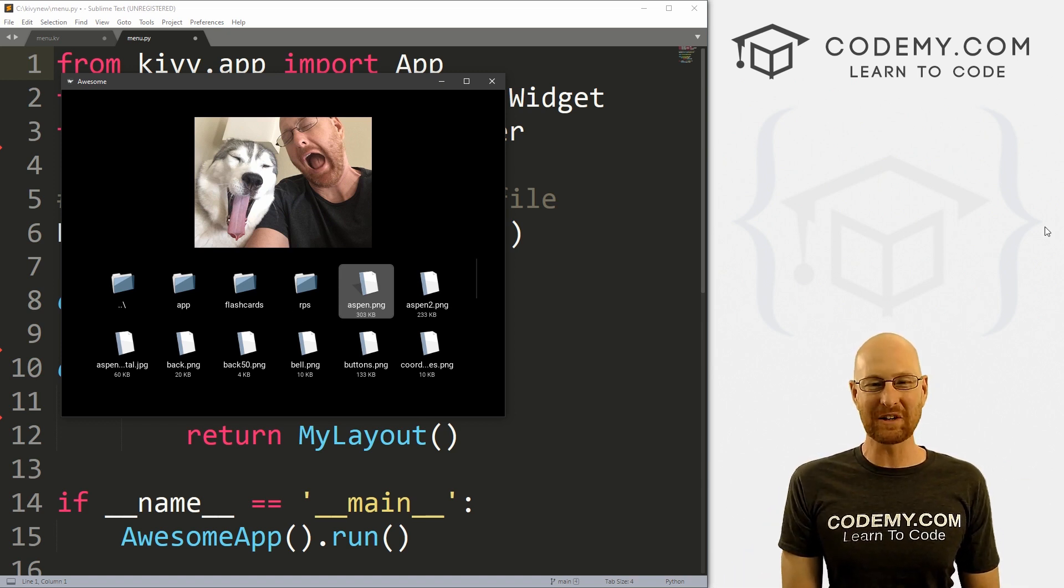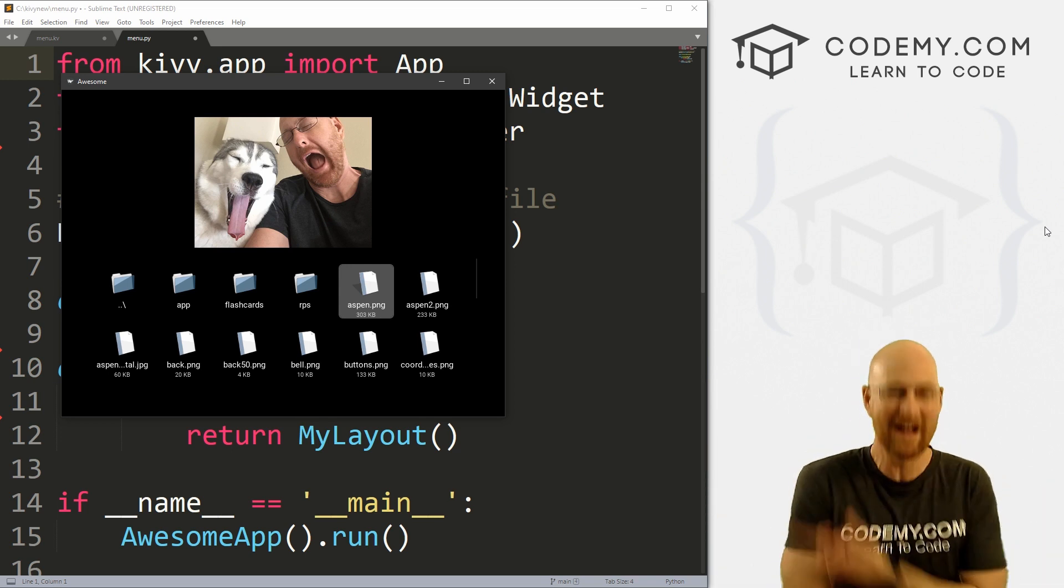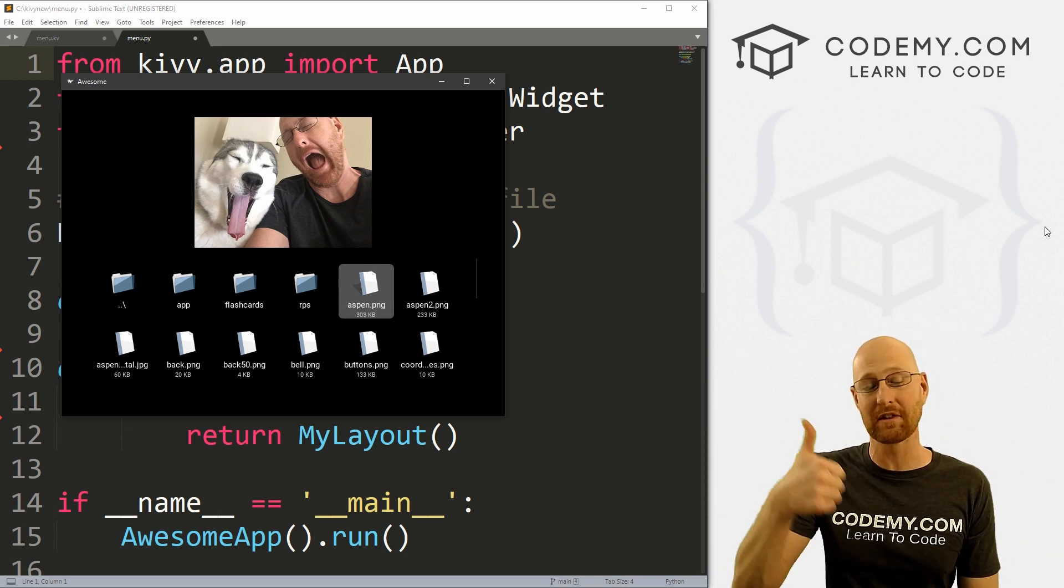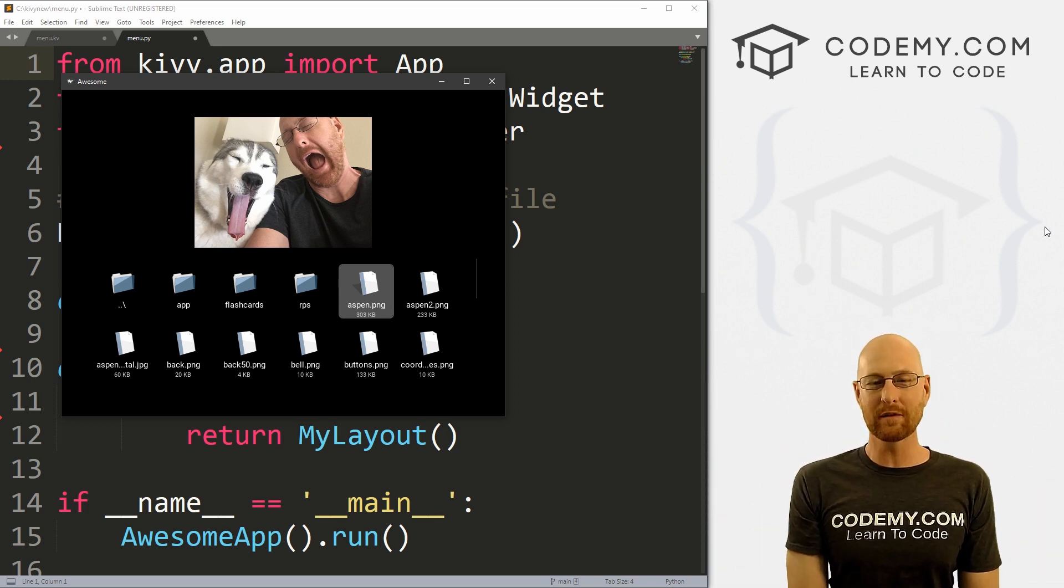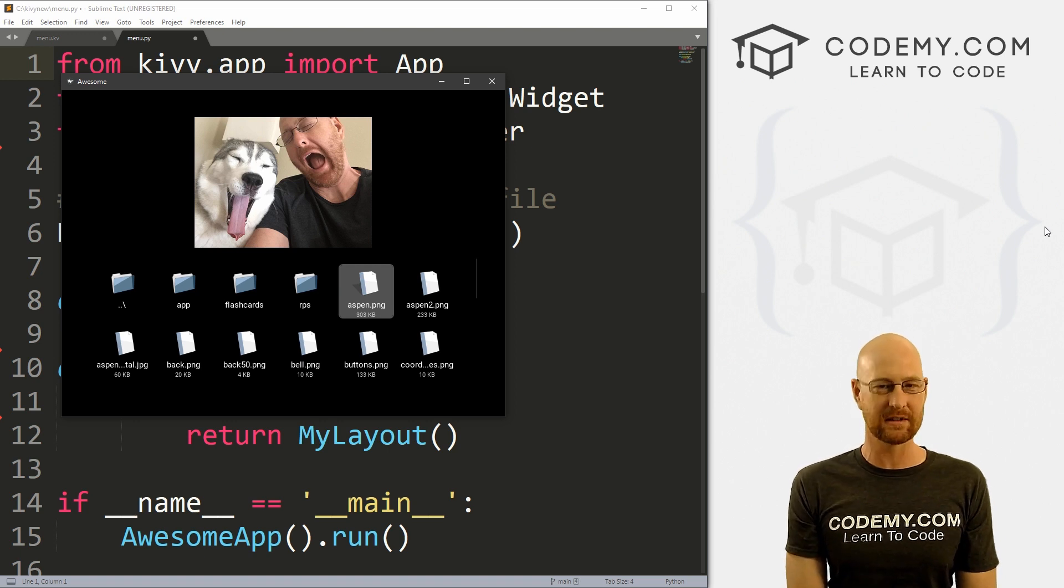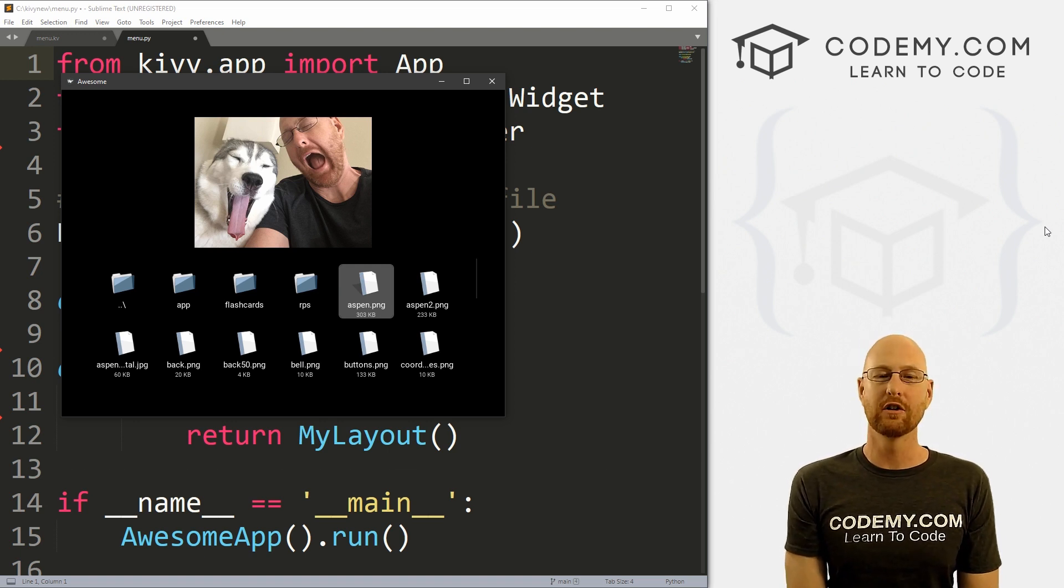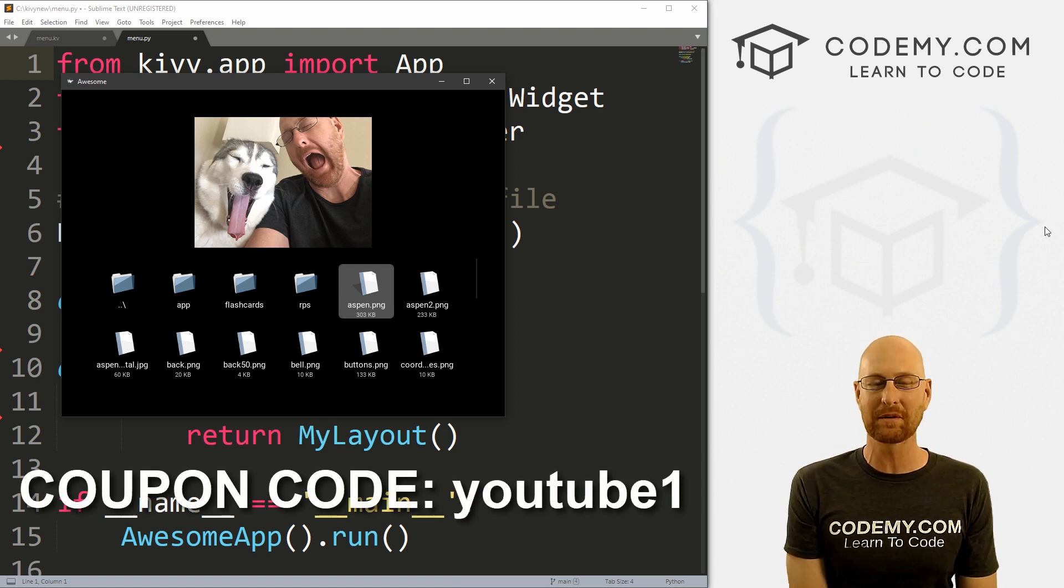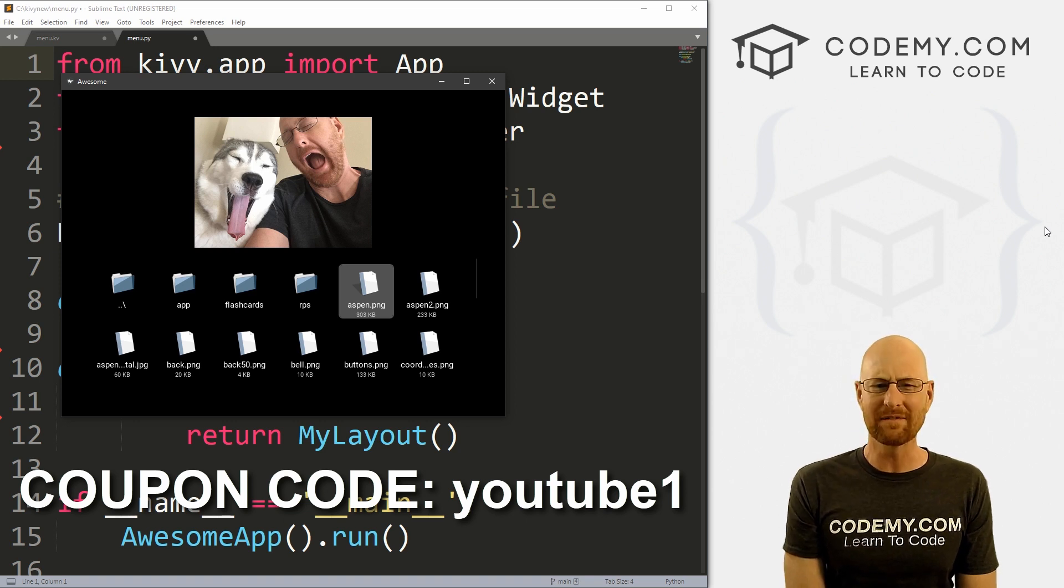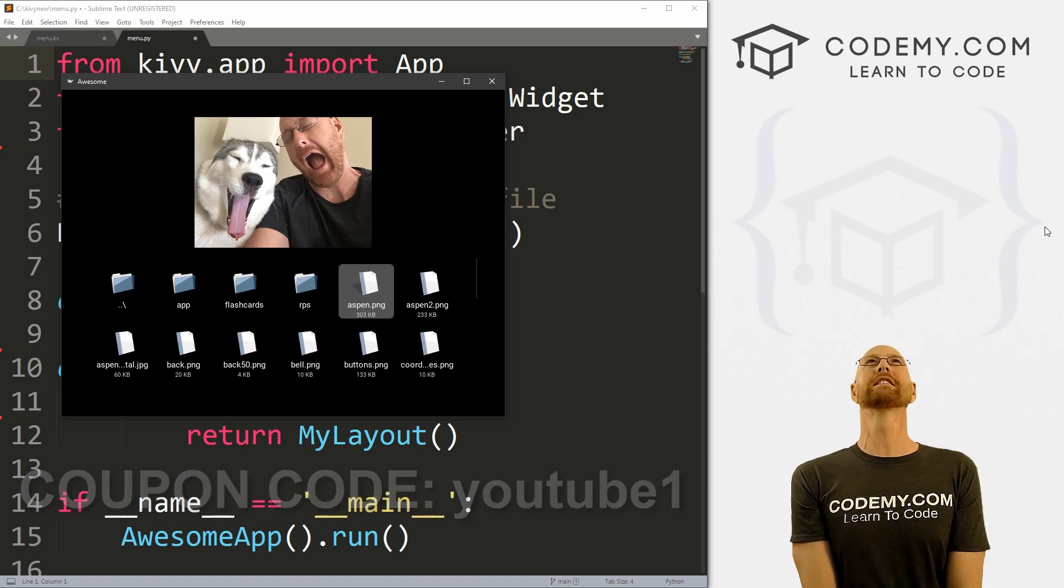But before we get started, if you liked this video, want to see more like it, be sure to smash the like button below, subscribe to the channel, give me a thumbs up for the YouTube algorithm and check out coding.com where I have dozens of courses with hundreds of videos that teach you to code. Use coupon code YouTube1 to get $30 off membership. That's all my courses, videos and books, one time fee at just $49, which is insanely cheap.